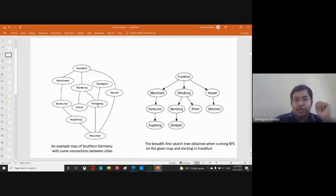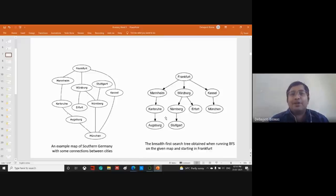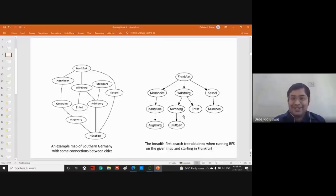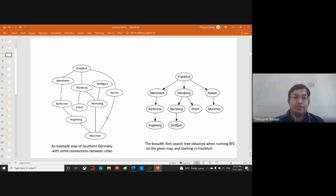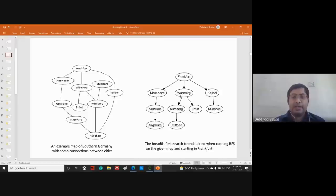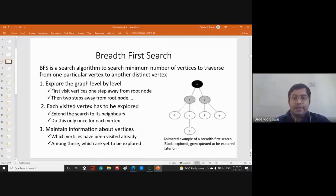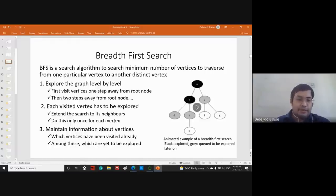Then we go to the next set of vertices. Please pardon our German pronunciations. From Nuremberg we can go to Stuttgart. So as discussed, there can be different ways to go: Frankfurt, Mannheim, Karlsruhe, then Munich, then Nuremberg to Stuttgart — but the path covering the minimum number of vertices is what we find. Each visited vertex is explored to extend the search to its neighbors, and we do this only once per vertex. We maintain information about which vertices have been visited and which are yet to be explored.